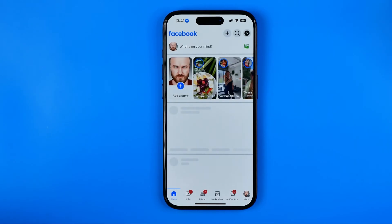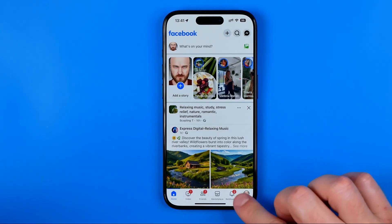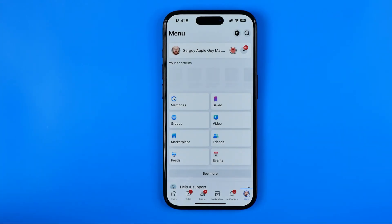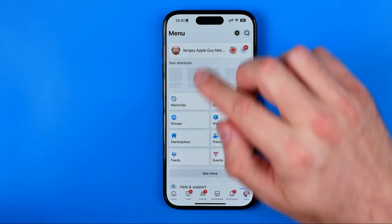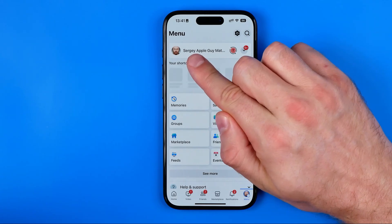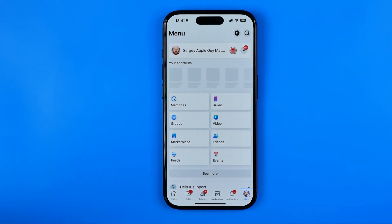First off, we need to open up the Facebook app. Once it is done, just tap right here to go to the menu, and first of all, we need to switch from our main Facebook profile to our page.